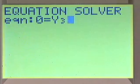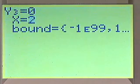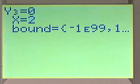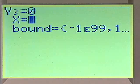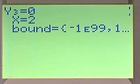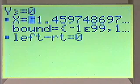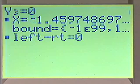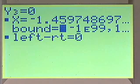We'll push enter. Although 2 is not our answer — it's our guess — we can now have the calculator solve the problem by pushing alpha enter, where it says solve. It comes up with a solution of negative 1.46 rounded to the nearest hundredth.